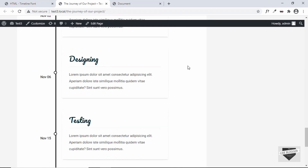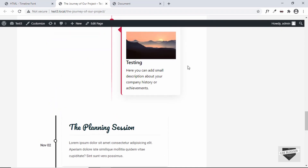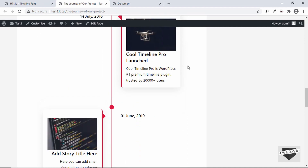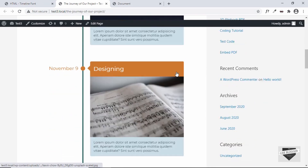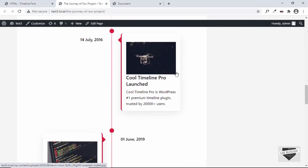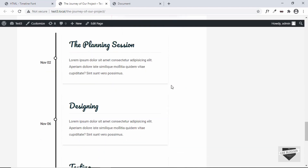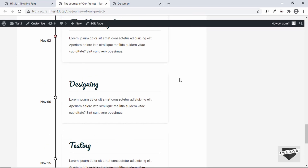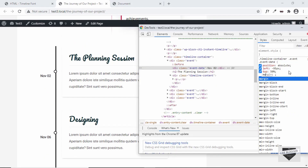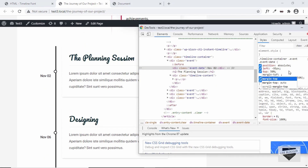That's basically it for this video. I've shown you how to add an events timeline in three different ways: first using the Cool Timeline plugin with shortcode, then in the Gutenberg editor using the instant builder, and lastly adding a custom events timeline using HTML and CSS. If you have any doubts, you can ask in the comments below. If you like this video, please click the like button and subscribe to this channel to get the latest updates. Thanks a lot for watching, have a nice day.